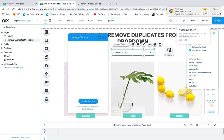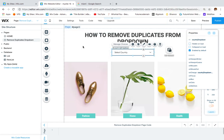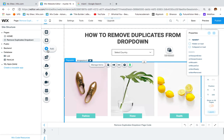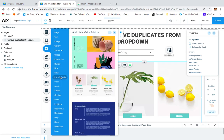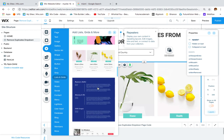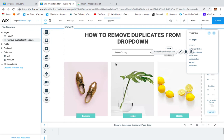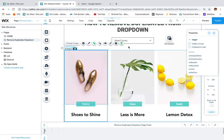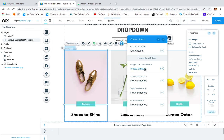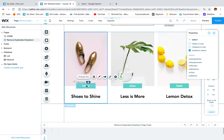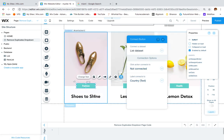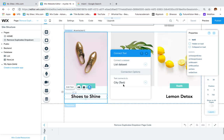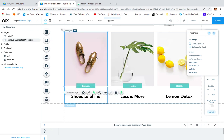Then what we have to do is add a repeater. Go to add again, then go to list and grids and choose the one you want. Once you add a repeater, you have to connect each element to the database field. For example, I connect the image to the image field, the label to the country field, and the text element to the city field.